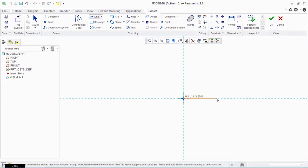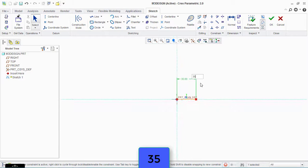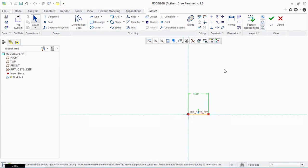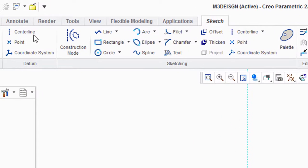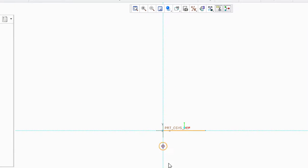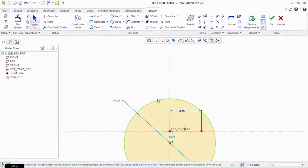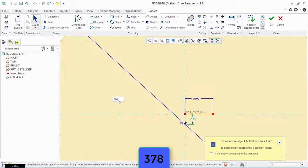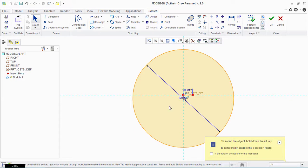Take the line tool and make a line here. The measurement is 35 mm. Now take the circle tool and make a circle from here — not in the center. Set the diameter measurement to 378 mm.